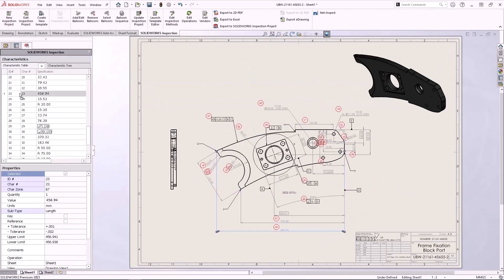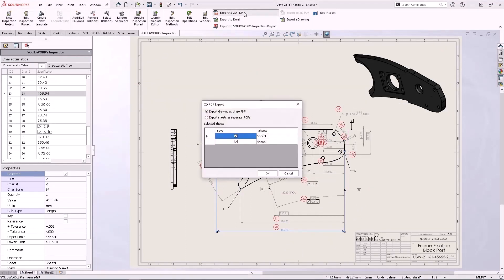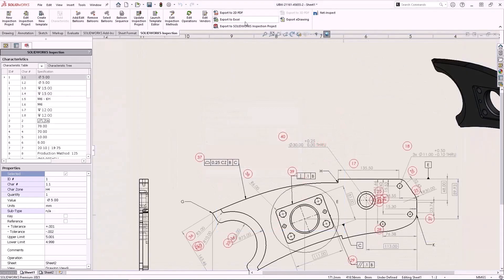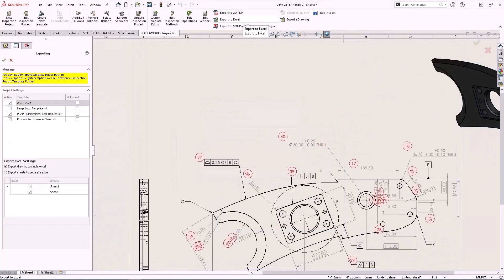The expansion of per sheet control includes the export of multiple sheets as well. Just like creating balloons per sheet, the export options now allow for control over included sheets per document. This applies to PDF exports as well as Excel outputs.